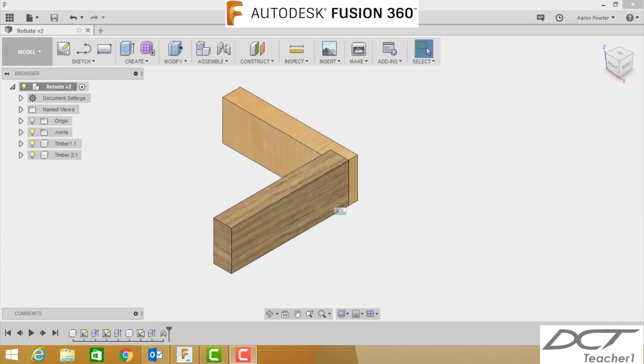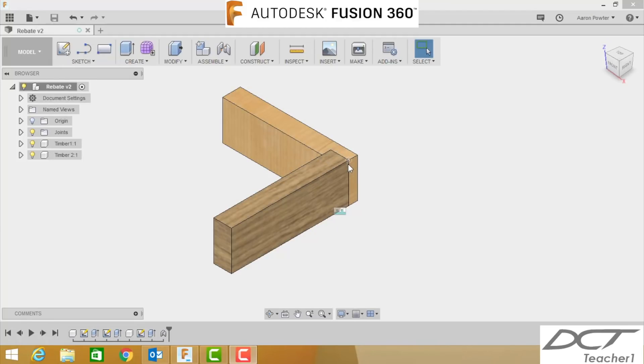Hey guys, welcome back to your Fusion 360 training with Aaron. In our second class today we're going to be doing this rebate joint. You can see the rebate joint has a little cutaway in it which allows the piece of timber to slip in. A rebate joint is stronger than a butt joint because it actually has two faces of contact.